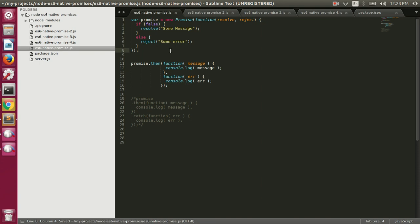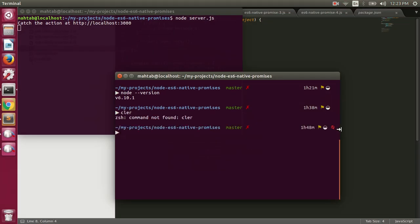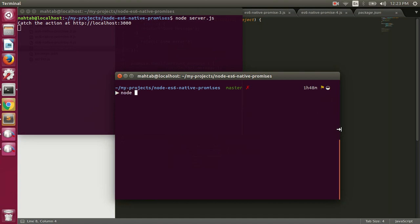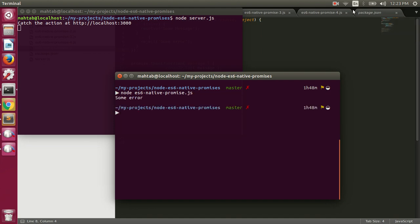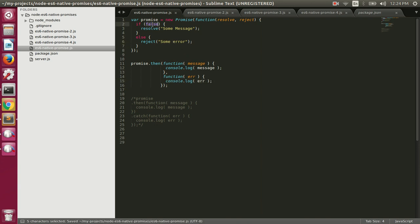Let's run the file ES6 native promise.js. We got an error because we rejected the promise — the if branch didn't execute, the else branch did. So the promise was rejected and the onRejection function was called, printing the error that was passed.